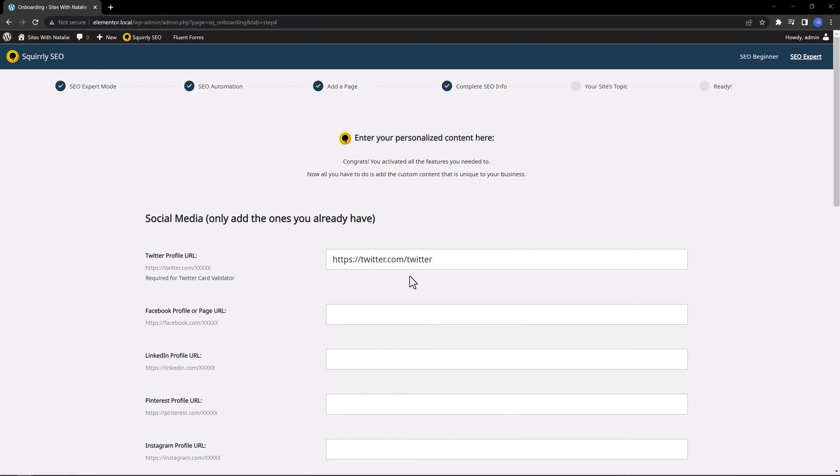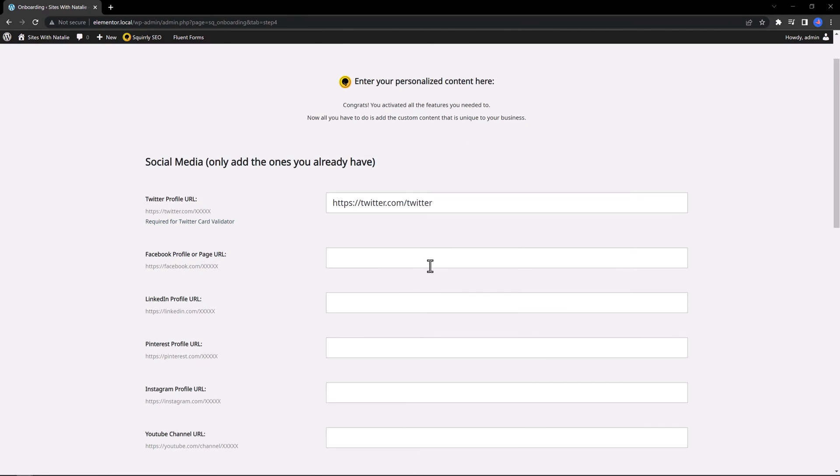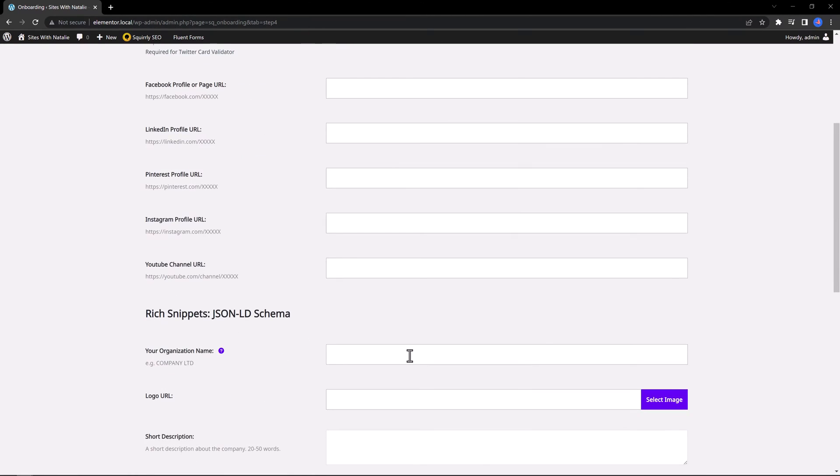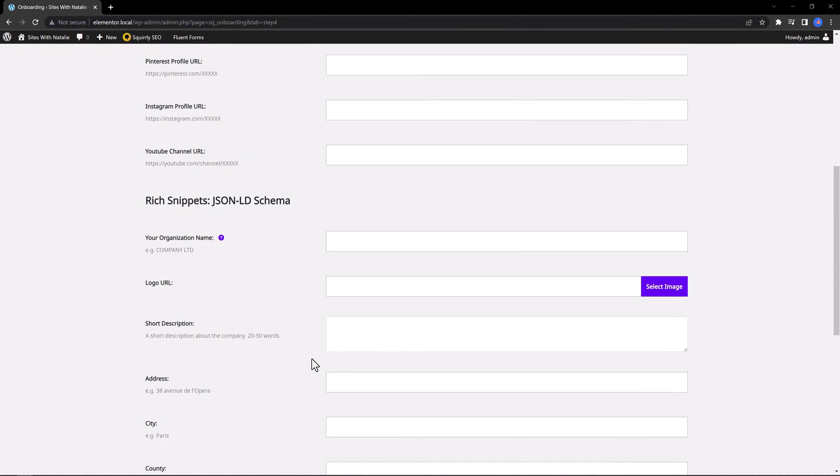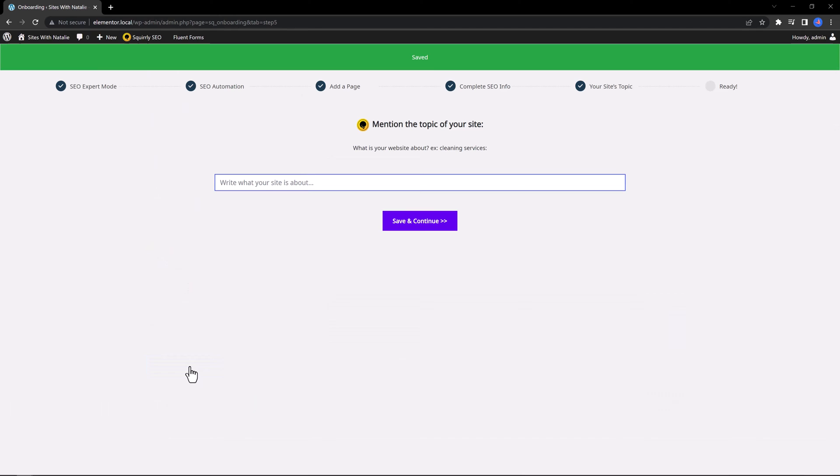And next is you set here your social media accounts so the plugin can do the work effectively. You input your Twitter account, your Facebook, your link to whatever you have. Save and continue.